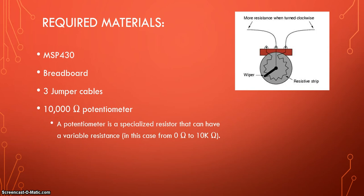The more resistance, the less electricity going through and each resistor have a specific resistance. In this case, the potentiometers, you can actually control how much resistance do you want. And this specific potentiometer has a resistance from zero ohms to 10,000 ohms because it's a 10,000 potentiometer.